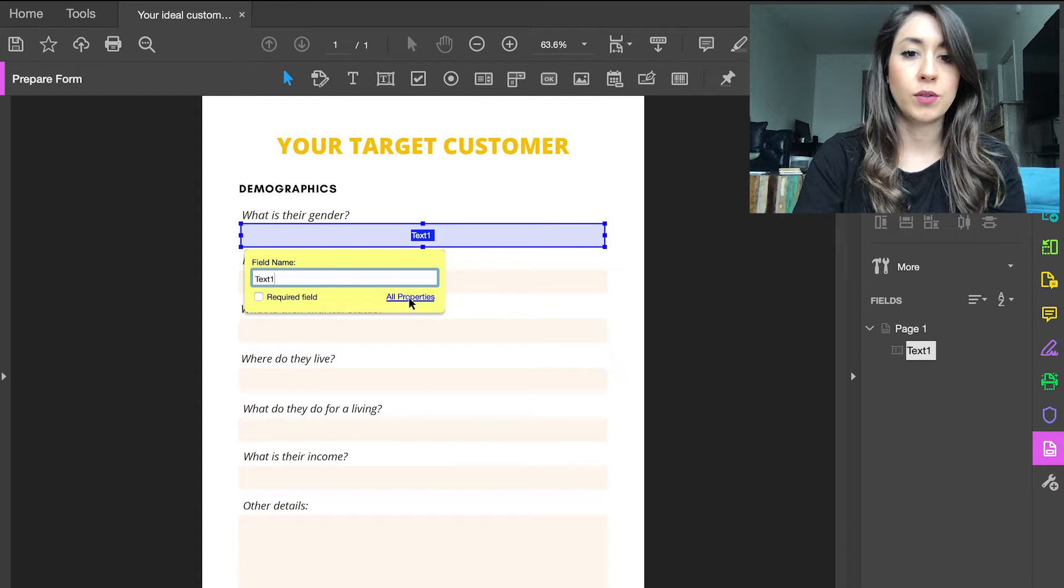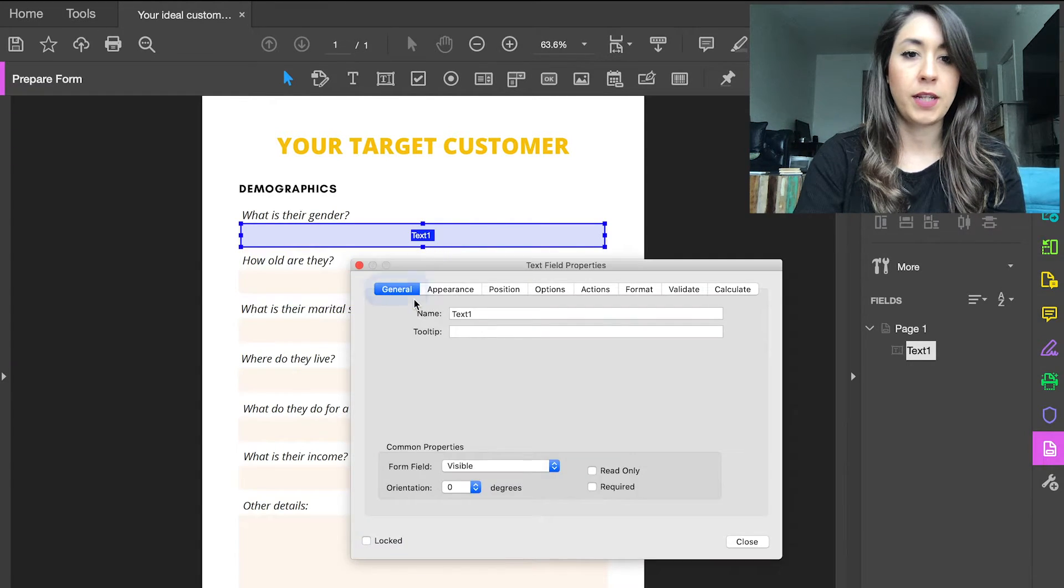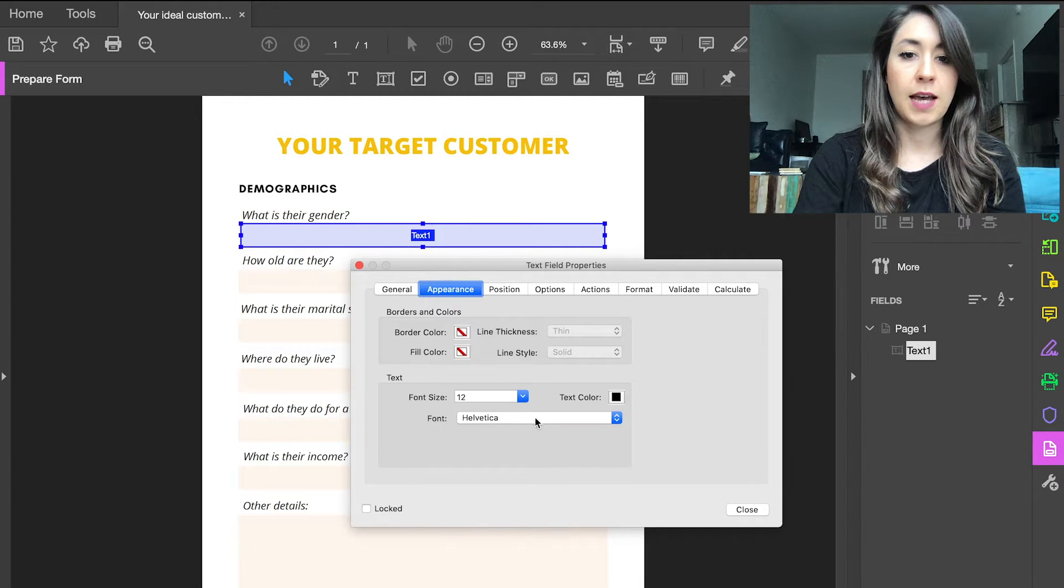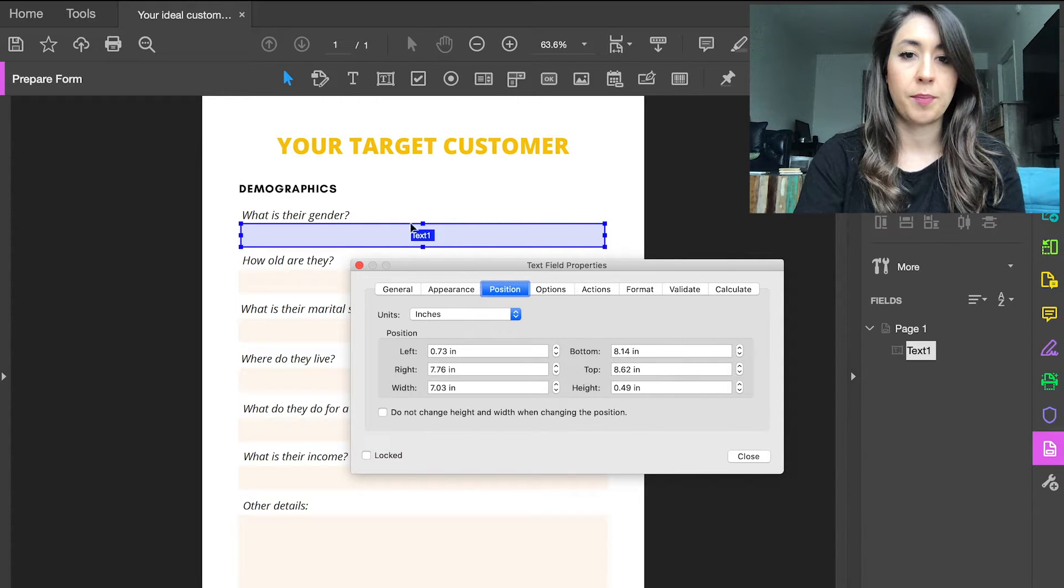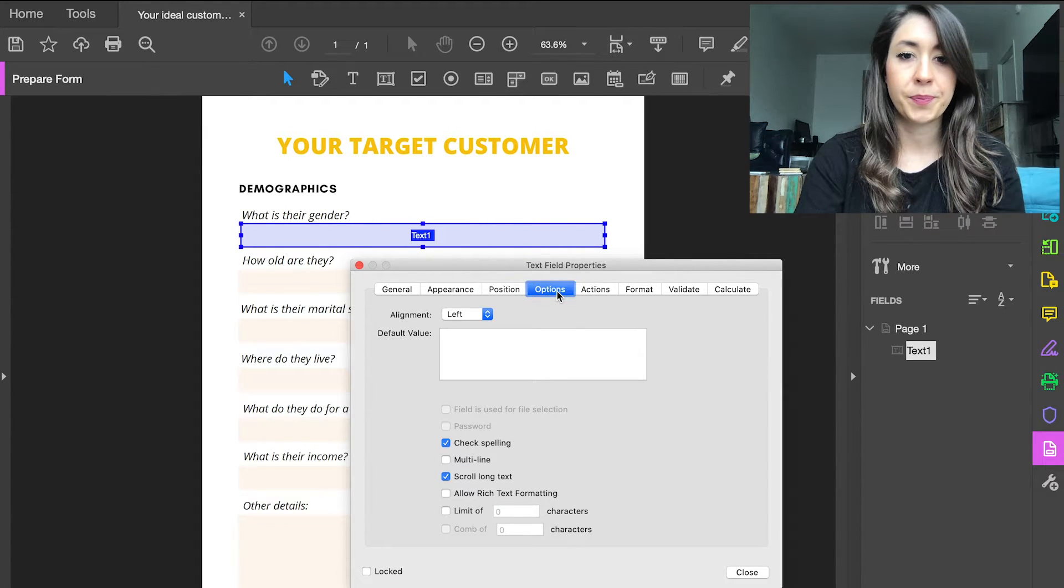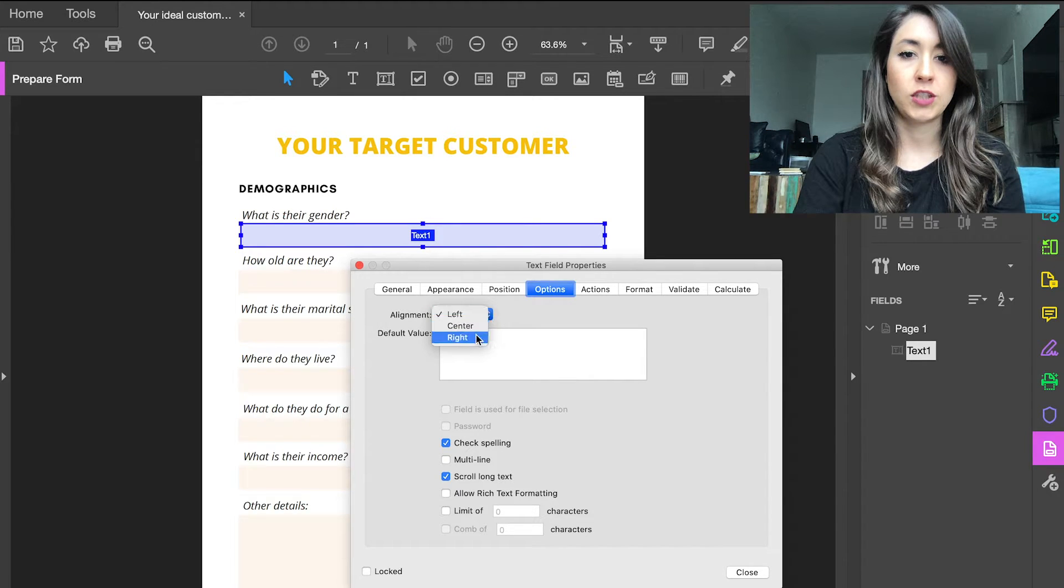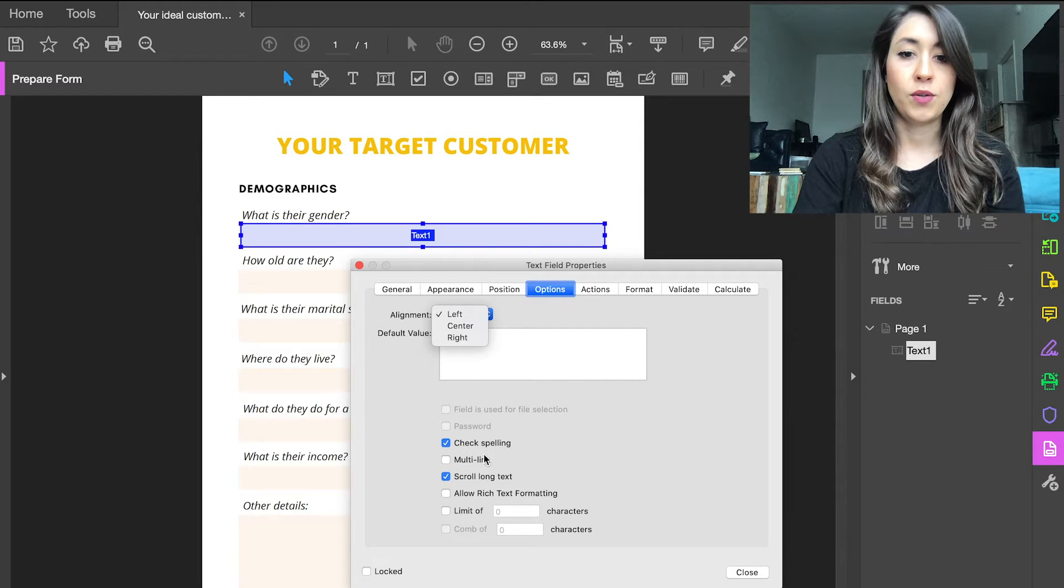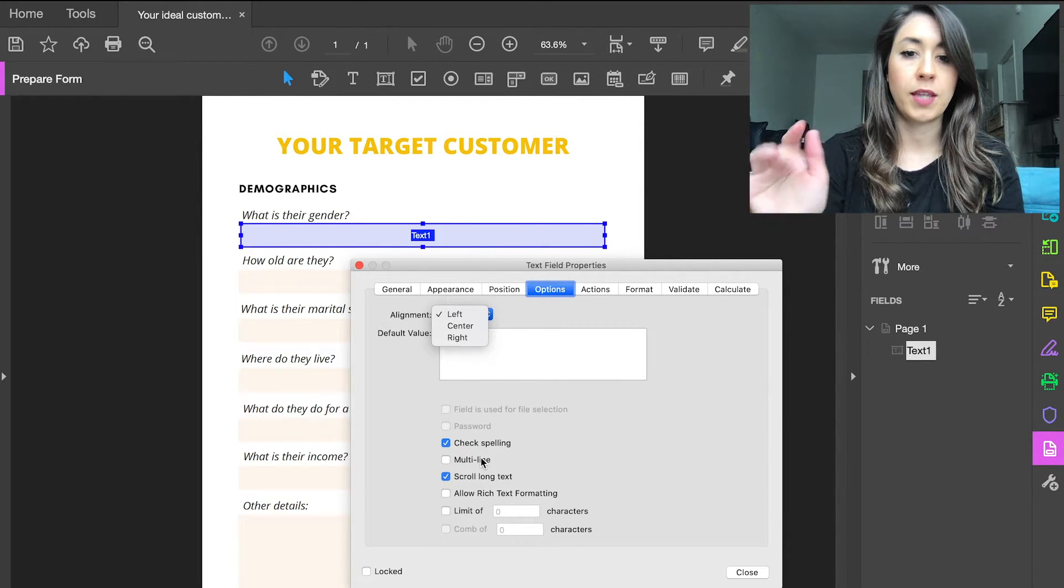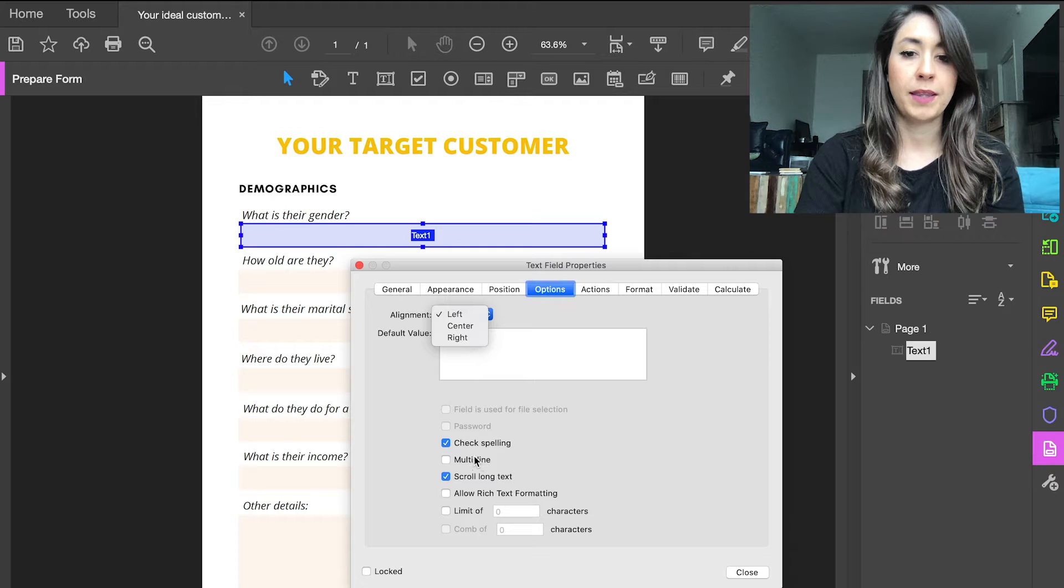What you can also do is change the properties - you can change the font size, the type of font, and the positioning of it. You can change the alignment, where the text starts: left, center, or right. You can do multi-lines so they can hit return and space it out by line.